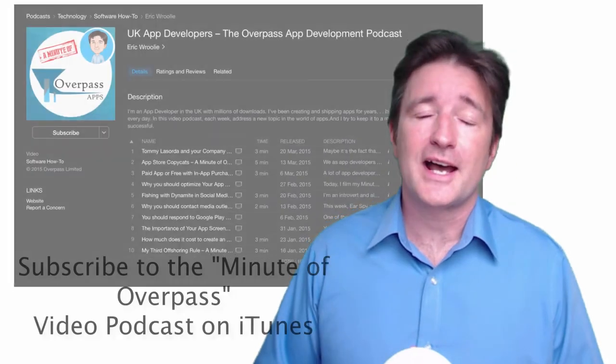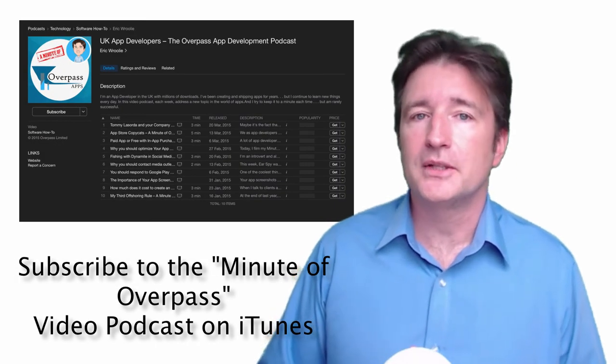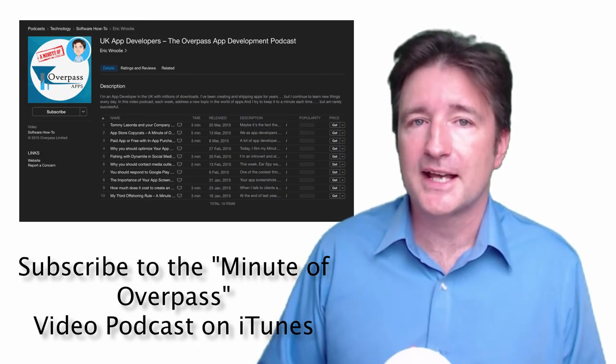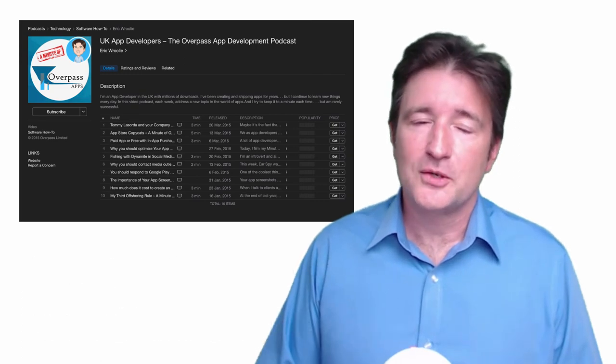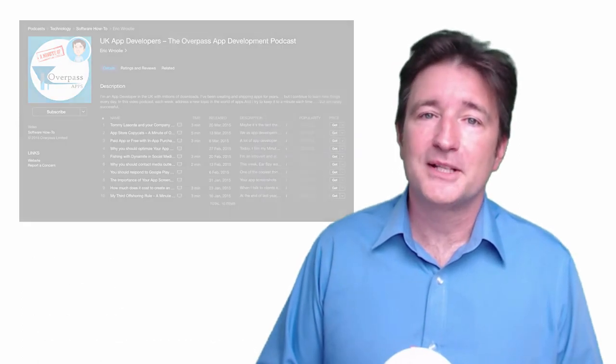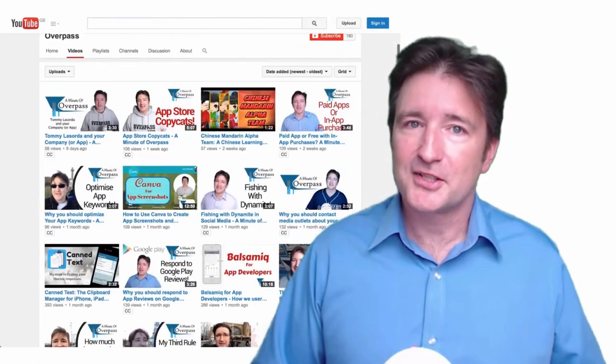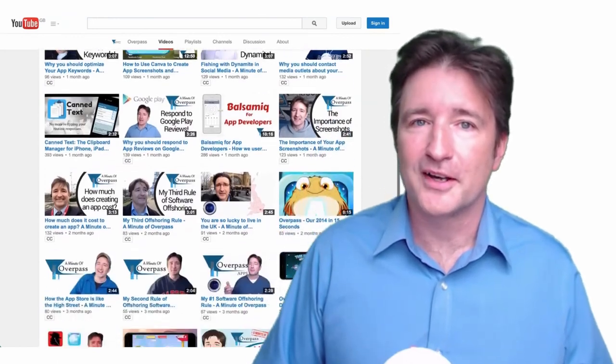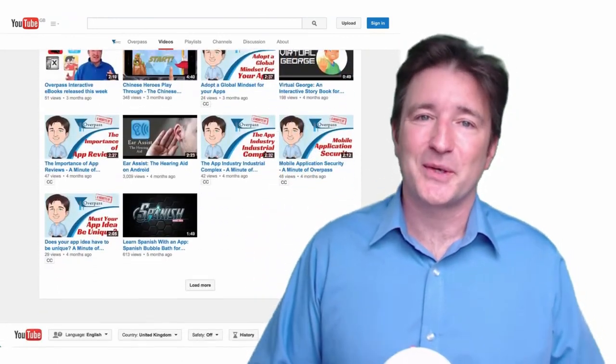That's it for this week's very long but hopefully informative Minute of Overpass. If you're listening through the iTunes podcast, please leave a review. I'd love to hear what you have to say. And if you're watching this on YouTube, please subscribe to the channel. I'd love to keep in touch and let you know what's going on. I'll talk to you next week.